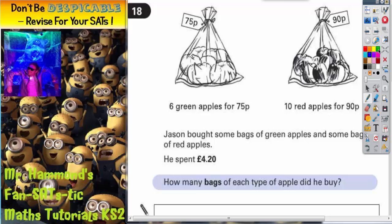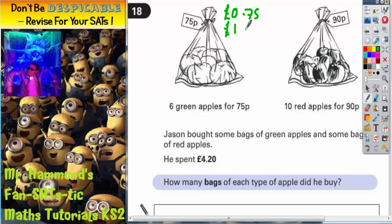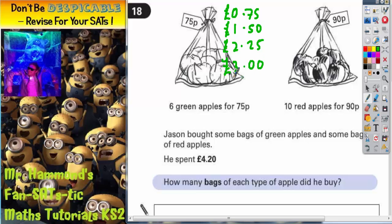A good idea here is to write down how much different numbers of bags of each type of apple would cost. One bag of green apples would be 75p — I'm going to write it in pounds because the overall answer is in pounds. Two bags would cost £1.50. Three bags would be another 75p on top, so £2.25. Four bags would be £3.00. Five bags would be £3.75.